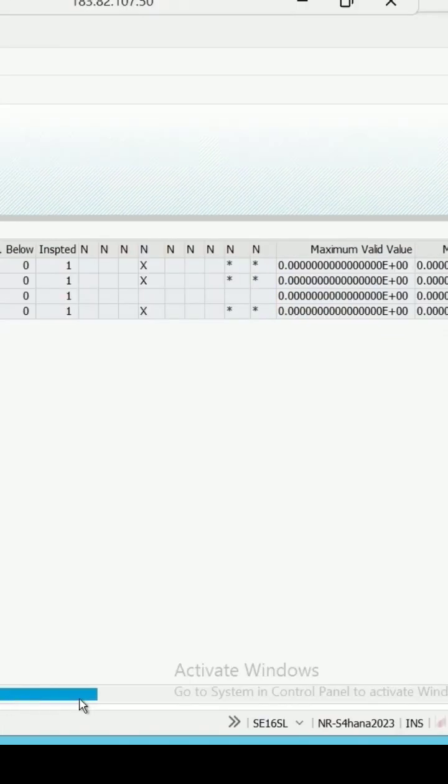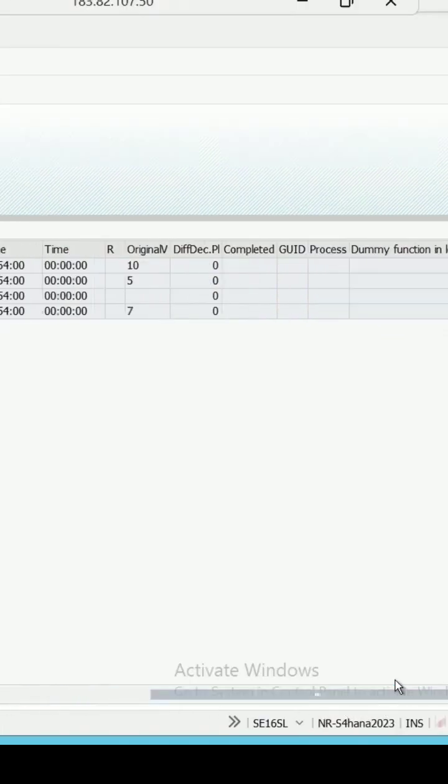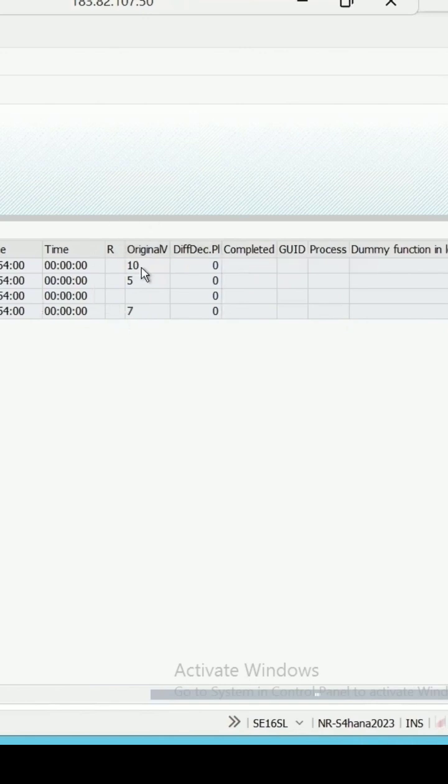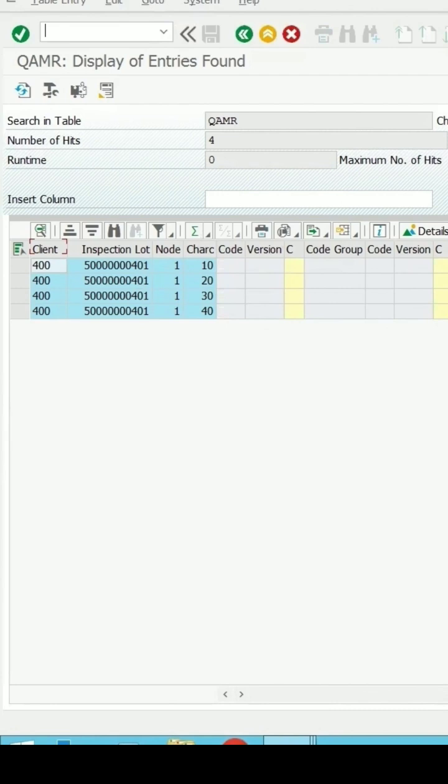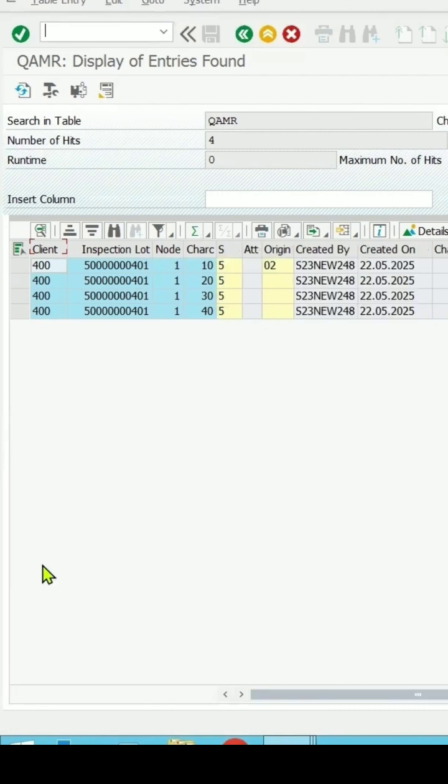And the results which are recorded - the original values which are entered are 10, 5, and 7. It is a qualitative MIC. So let's go back.